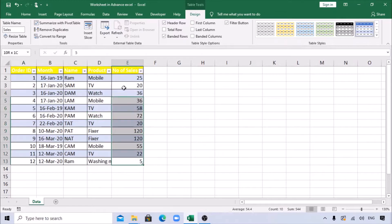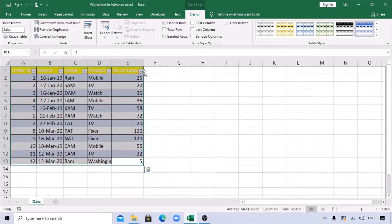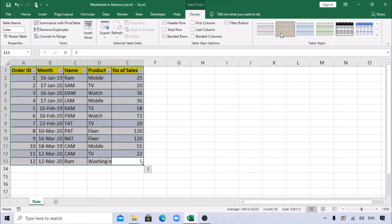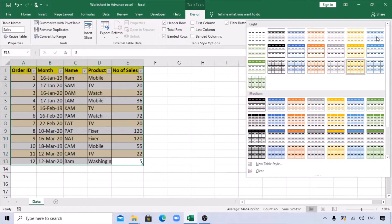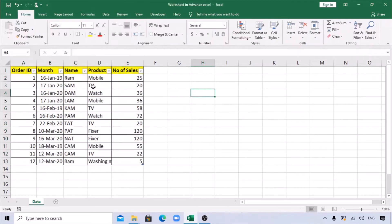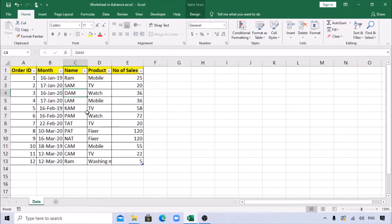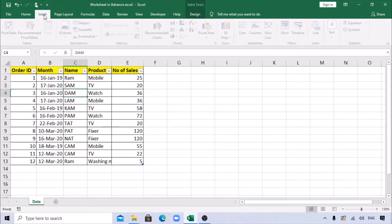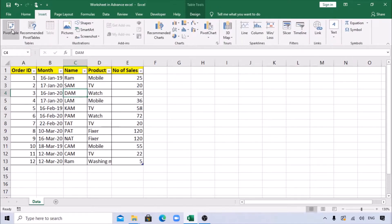The color format has been changed. If you don't want this color format, you can go to Design and change anything there - or keep it blank as before. Now let's zoom in and try to insert a pivot table.